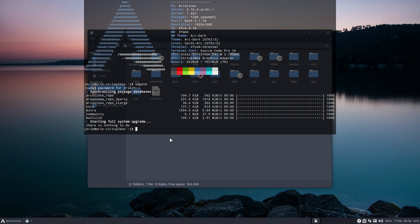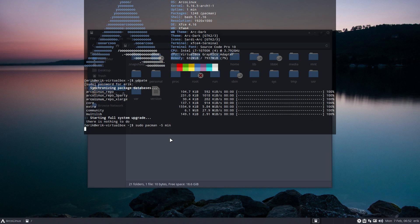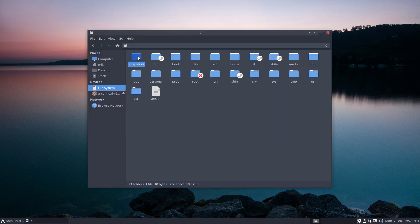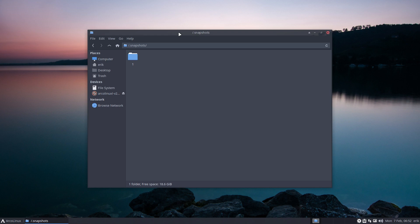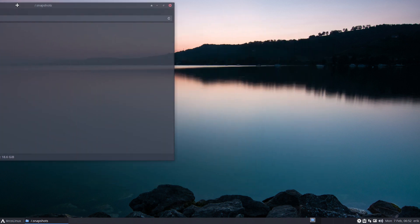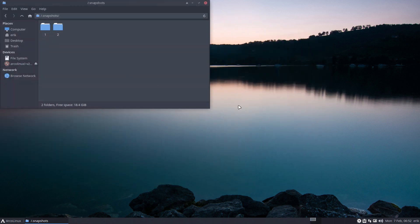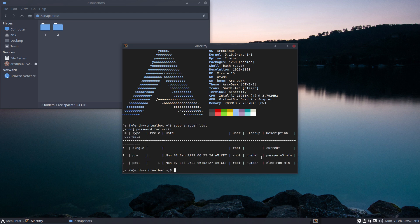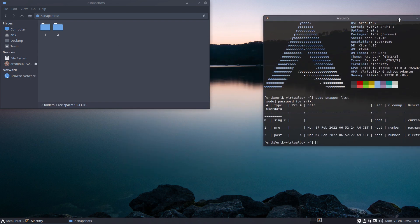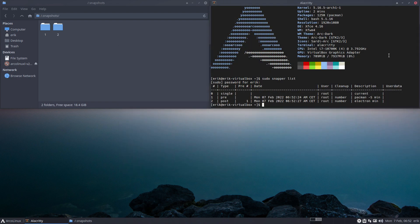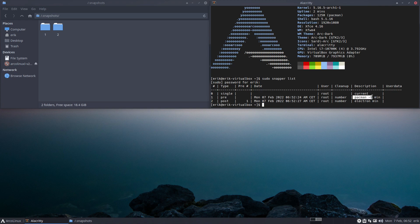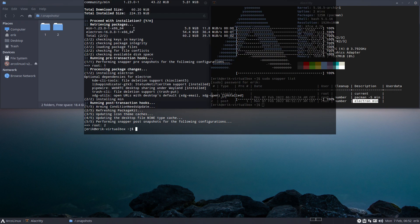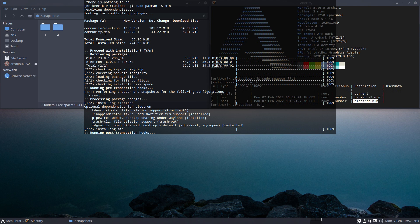You install the system, you just selected Btrfs and Snapper. Now what? Now we install sudo pacman minus s min, that's a browser. What happens? Something happens, there is a before and an after. So we ask sudo snapper give me the list, and then we have a list. Before pre, before we install it, and after it is installed.